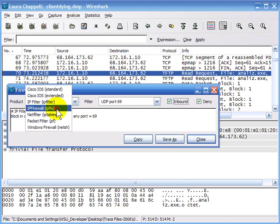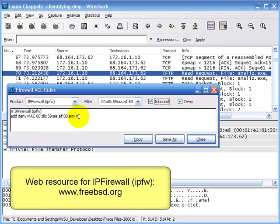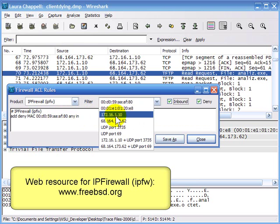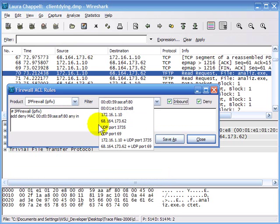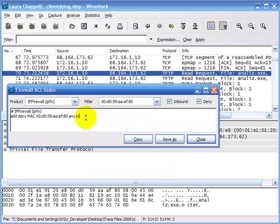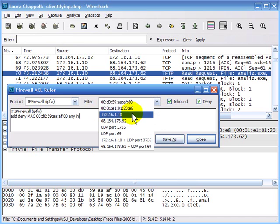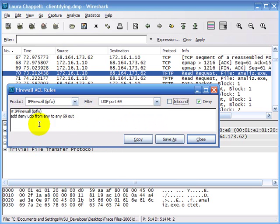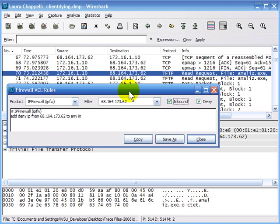The next filter type is IP firewall, which automatically picks up the source MAC address because it can filter on MAC address, IP address, port numbers, and combinations. If I wanted to block all outbound TFTP, I'd select the port, and the syntax becomes 'add deny UDP from anyone to anyone, port 69, outbound.' To block all inbound traffic from that other IP address, I select it off the list: 'add deny IP from that address to anyone, inbound.'